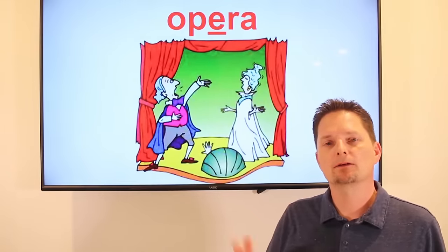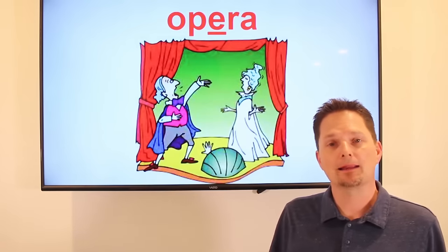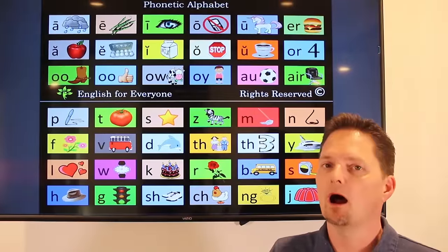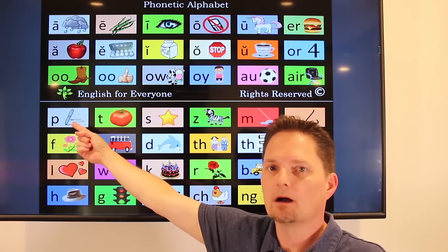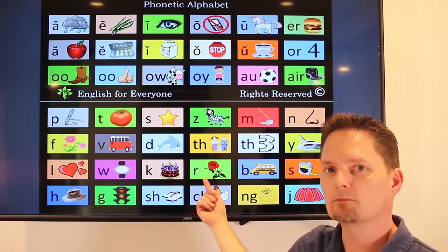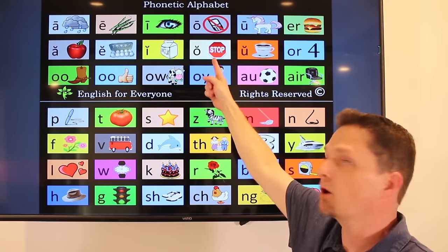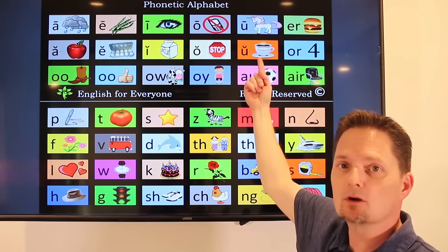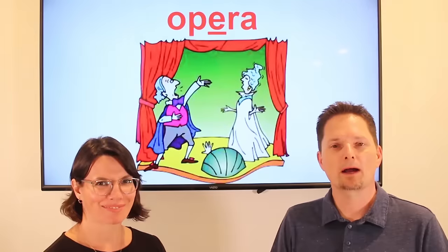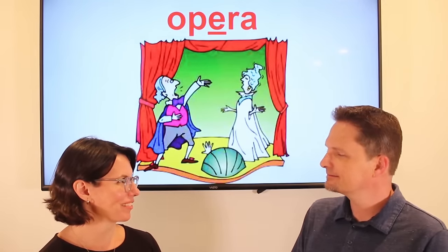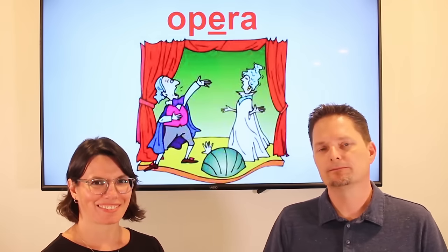Next we have opera. It looks like three syllables, but it's pronounced with two: 'opera.' They're singing opera — I like to go to the opera. The first sound is open 'ah,' and the final sound is closed 'uh': 'opera.' Do you like to go to the opera? No, I don't like to go to the opera. Does she like to go to the opera? Very good.